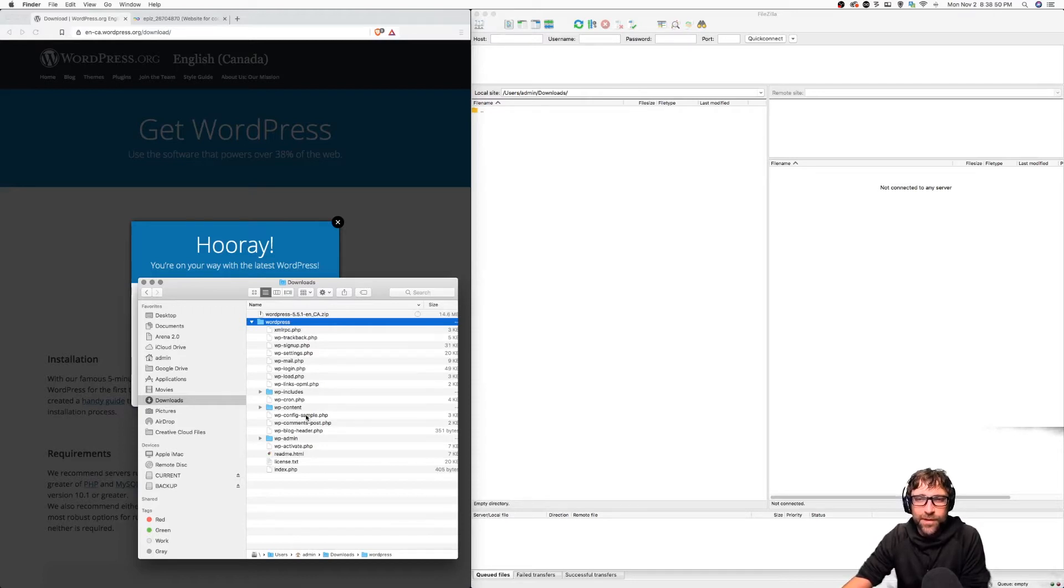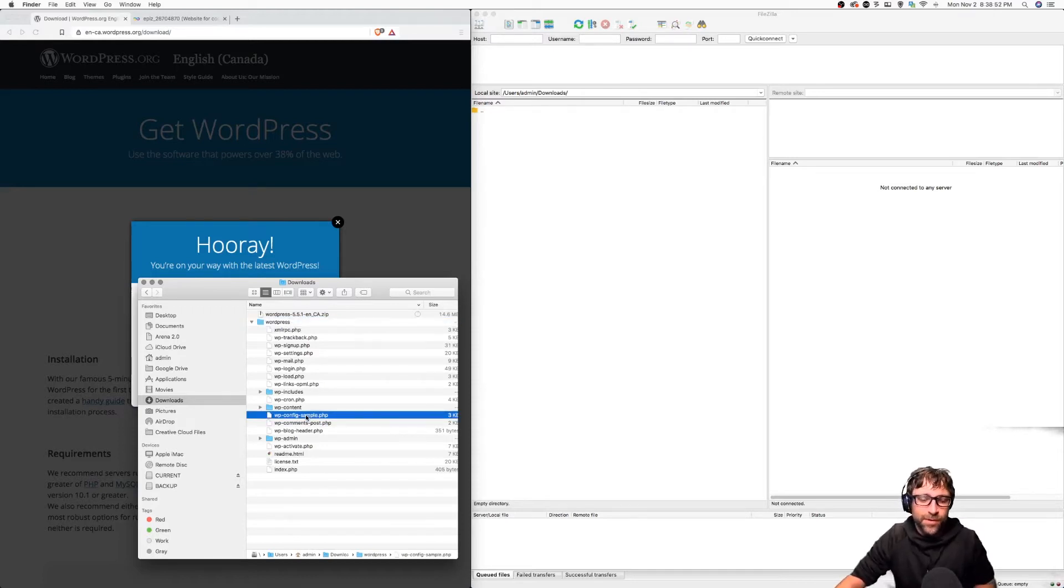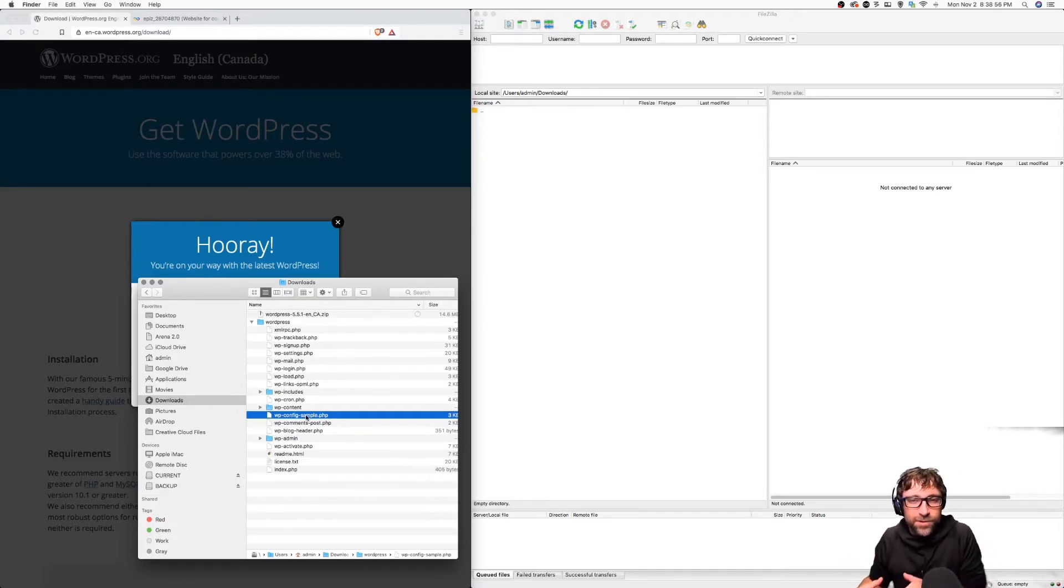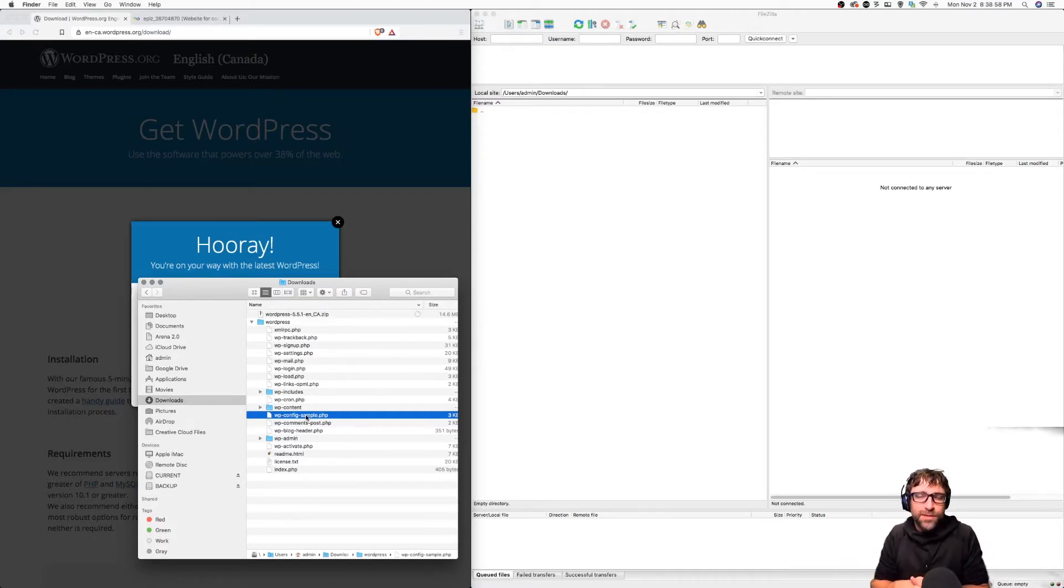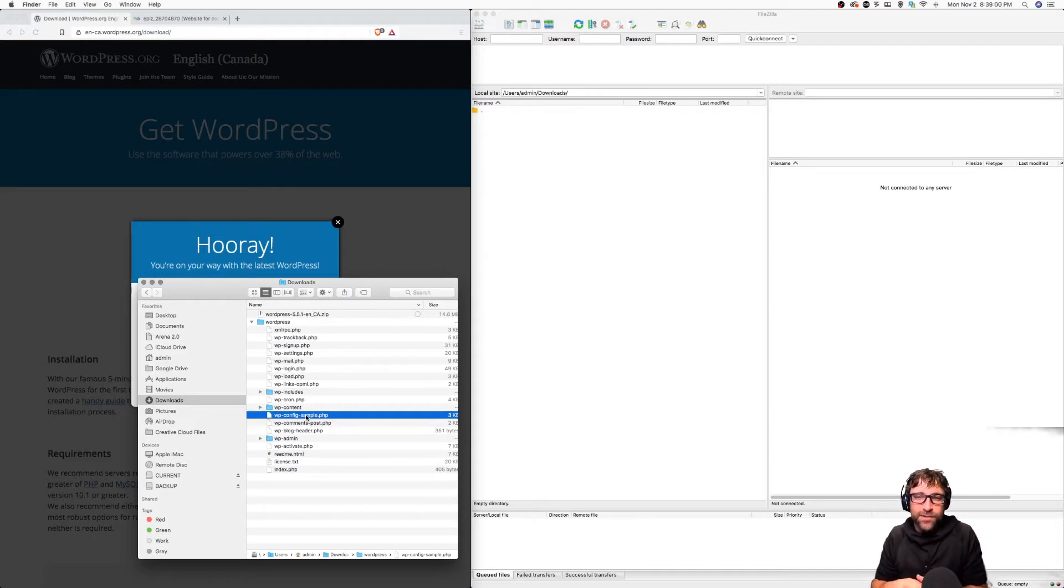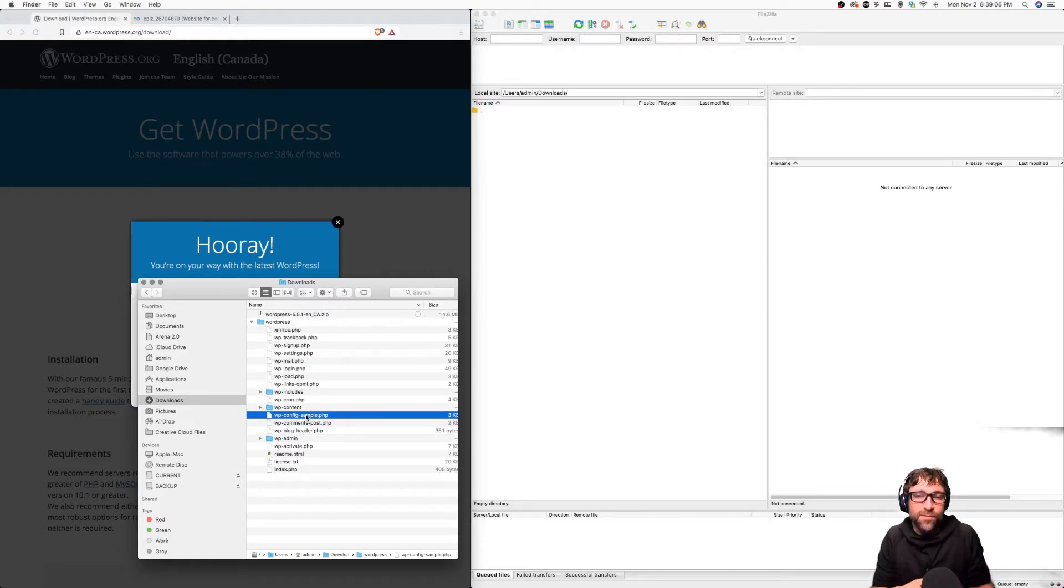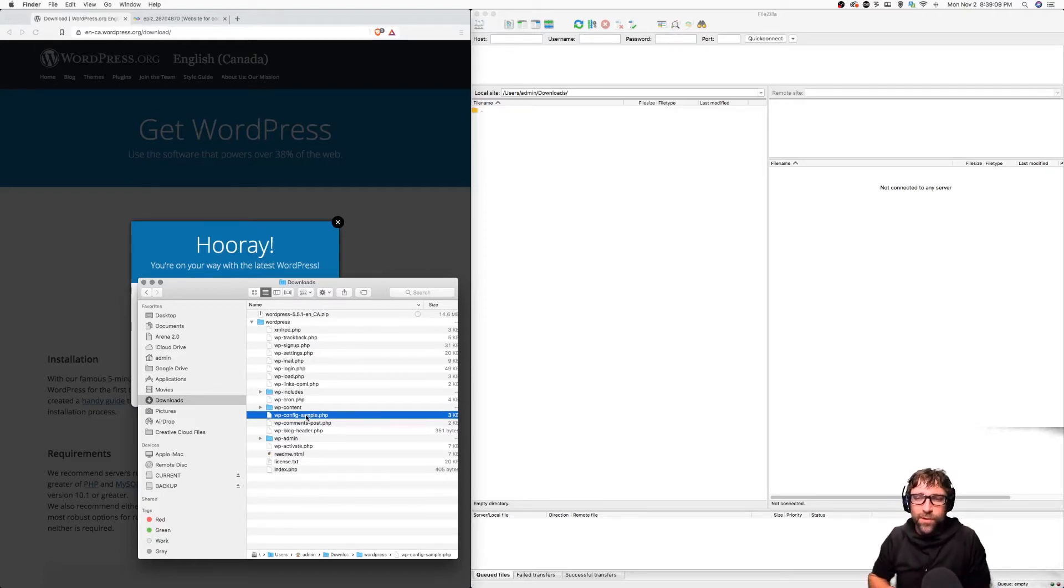One of the files that might be important is this configuration sample. Once we upload our files to our Infinity Free hosting we're going to walk through an install process and that install process is going to make some changes to that configuration file. However, if the install process doesn't work then we'll have to make them manually so we will need to know where that file is.